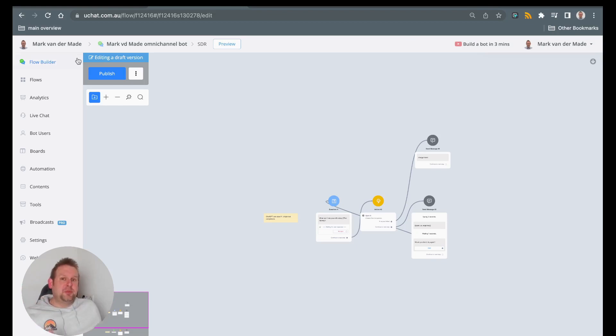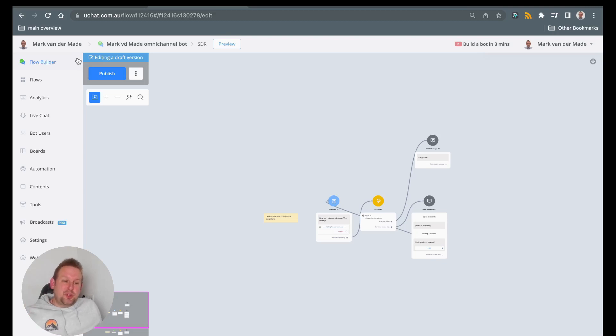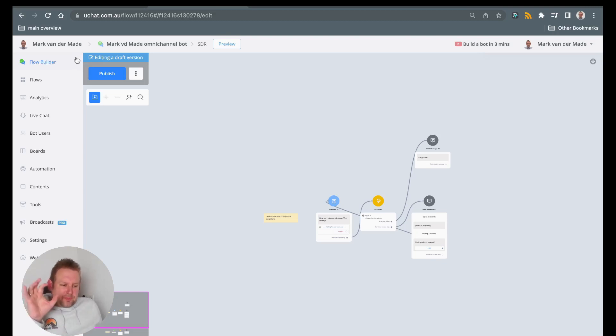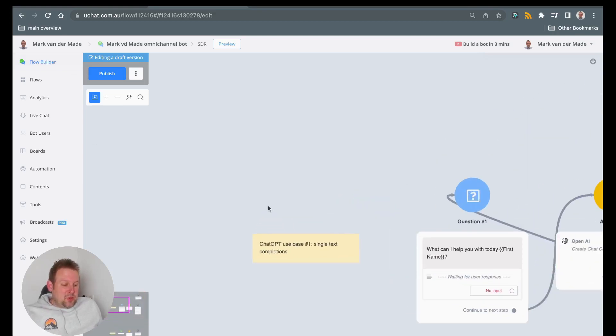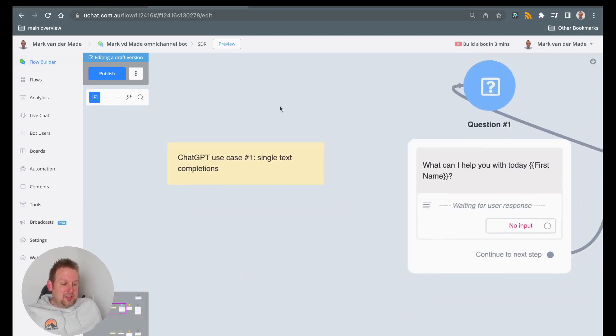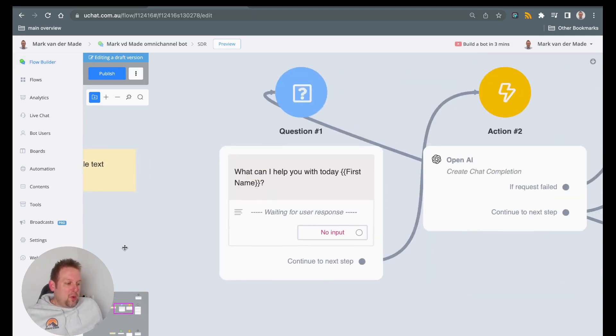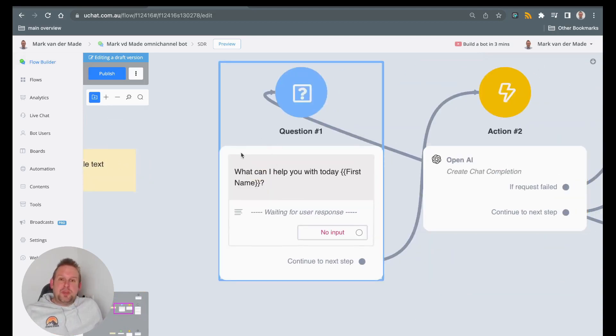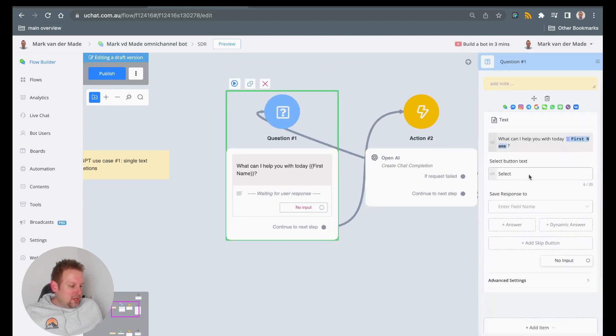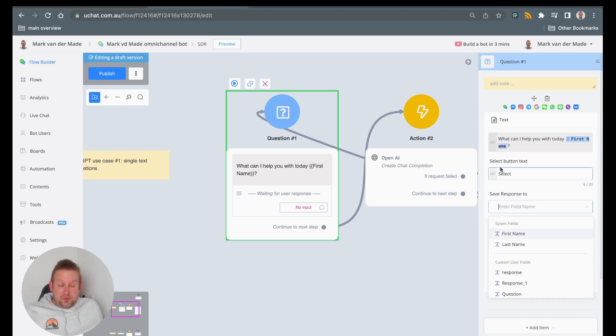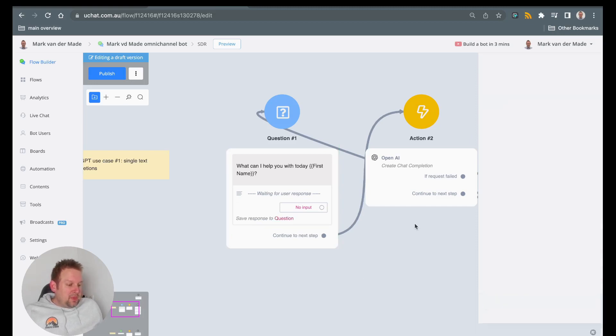So the very first thing that you will need to do is connect OpenAI into your uChat workspace. Once you've done so, then you can go directly inside the Flow Builder and it could look something like this. So we have a first use case and that is just single text completions. We ask a question towards the ChatBot. I'm going to store that answer, so we can store that answer to any specific custom field that we like to. So let's go with question.